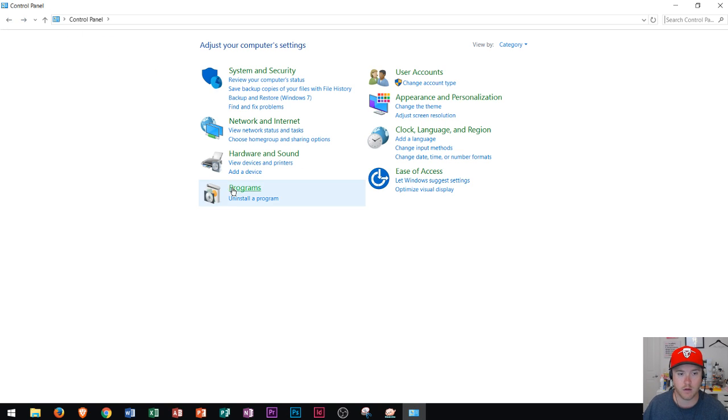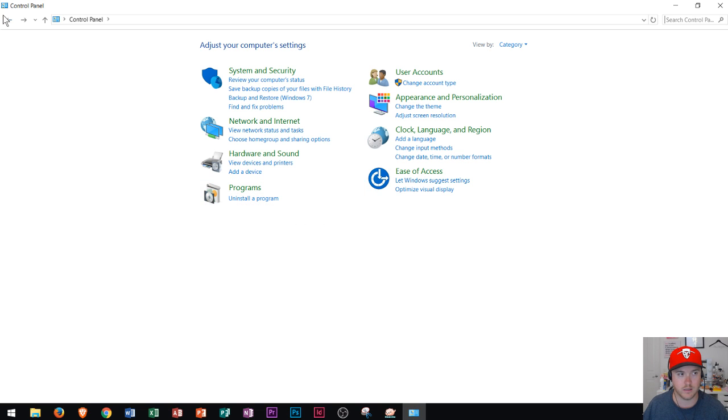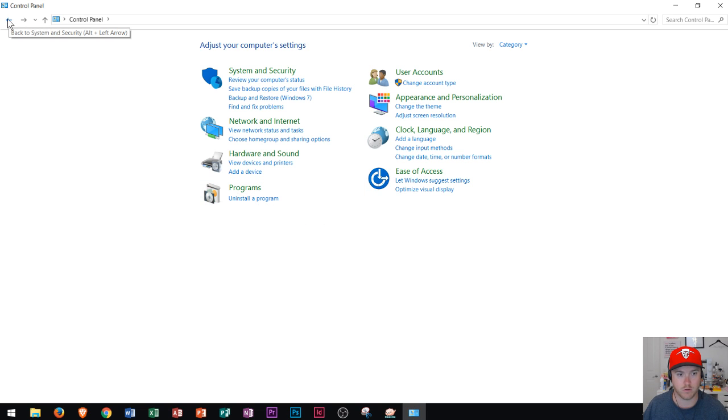Right here's where you uninstall a program, or you can click on Programs to see a list of all of your programs on your computer.